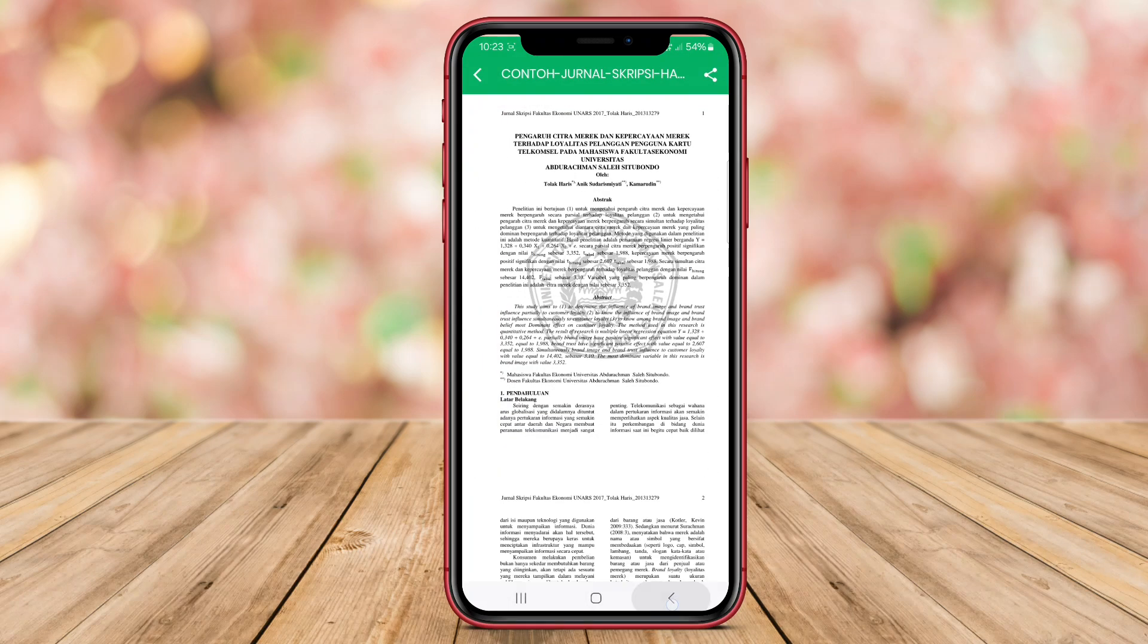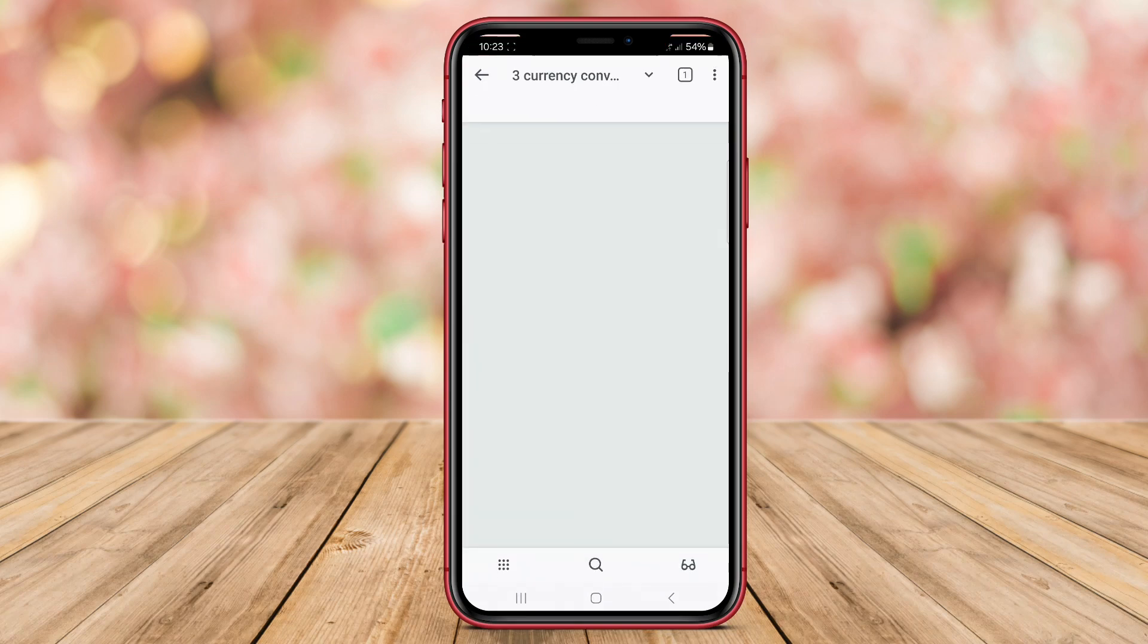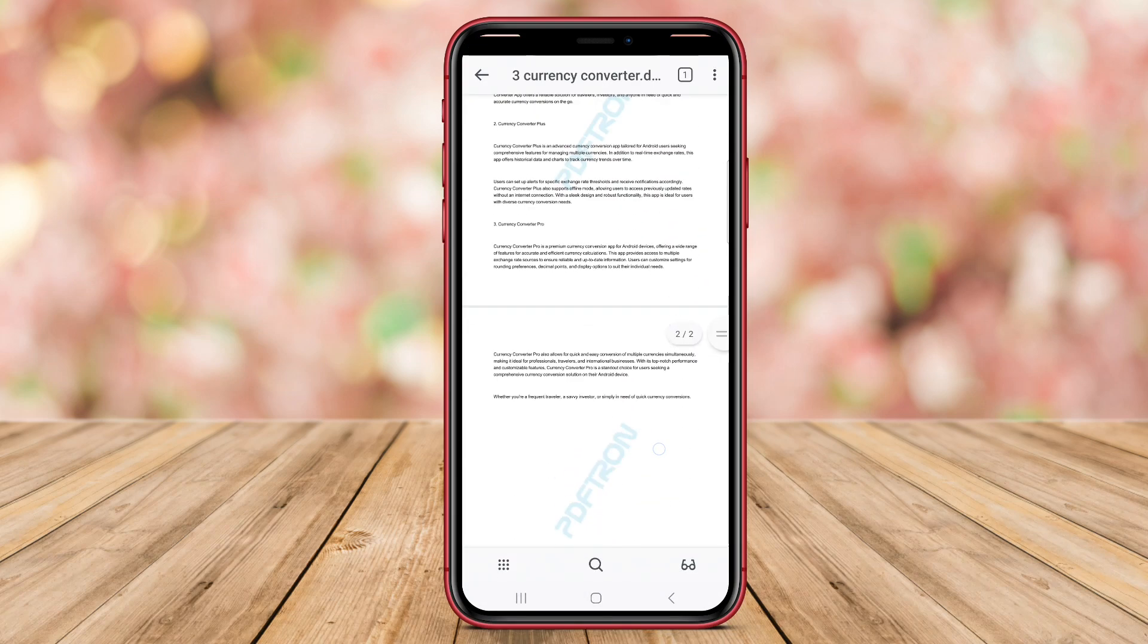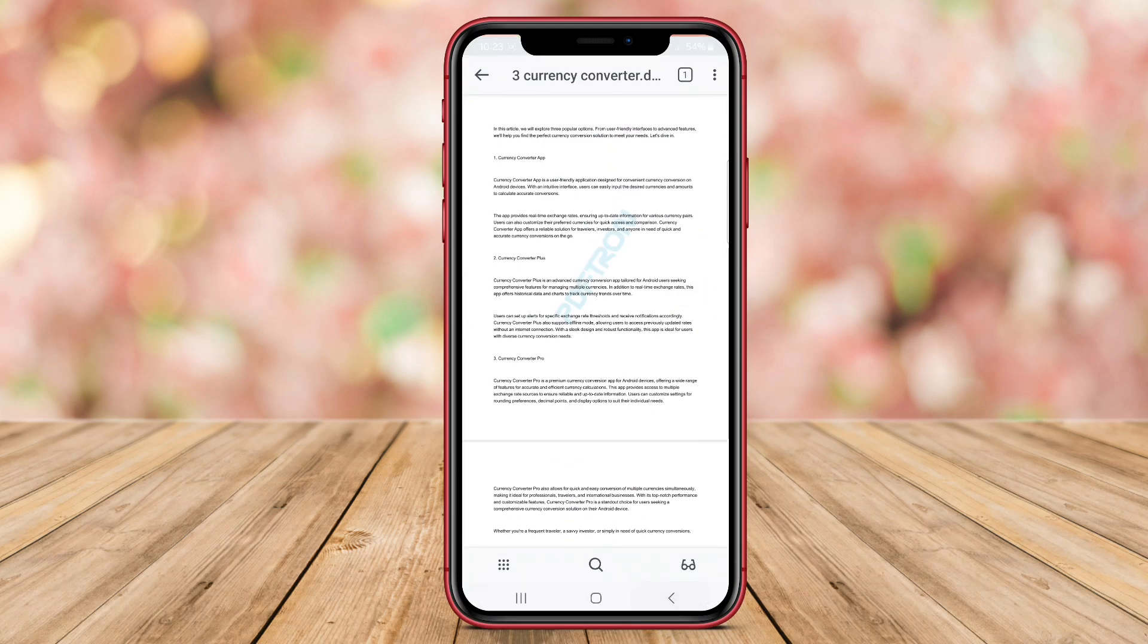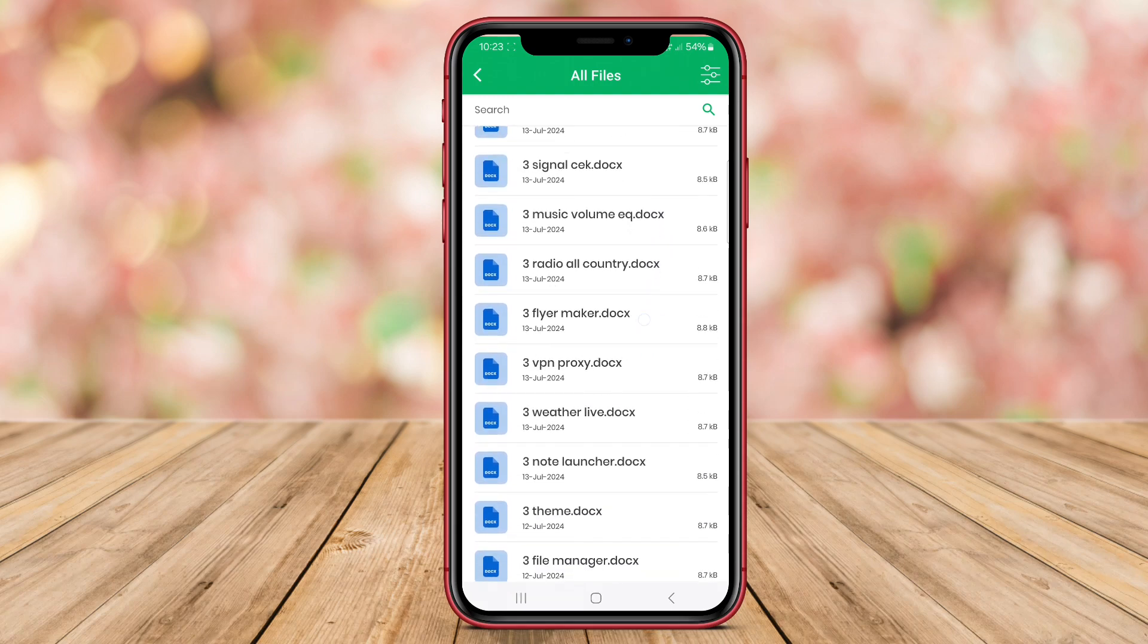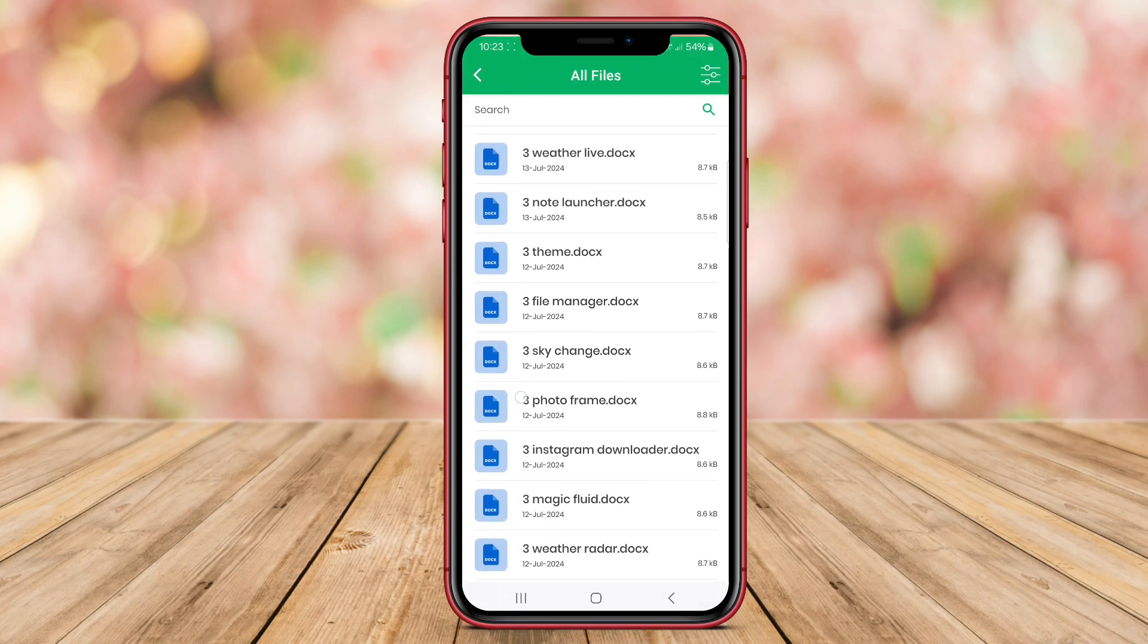XLS Viewer supports various Excel file formats, ensuring compatibility with different versions of Excel files. Users can view their spreadsheets in full detail, including formulas, charts, and formatting, thanks to the advanced rendering capabilities of this app.